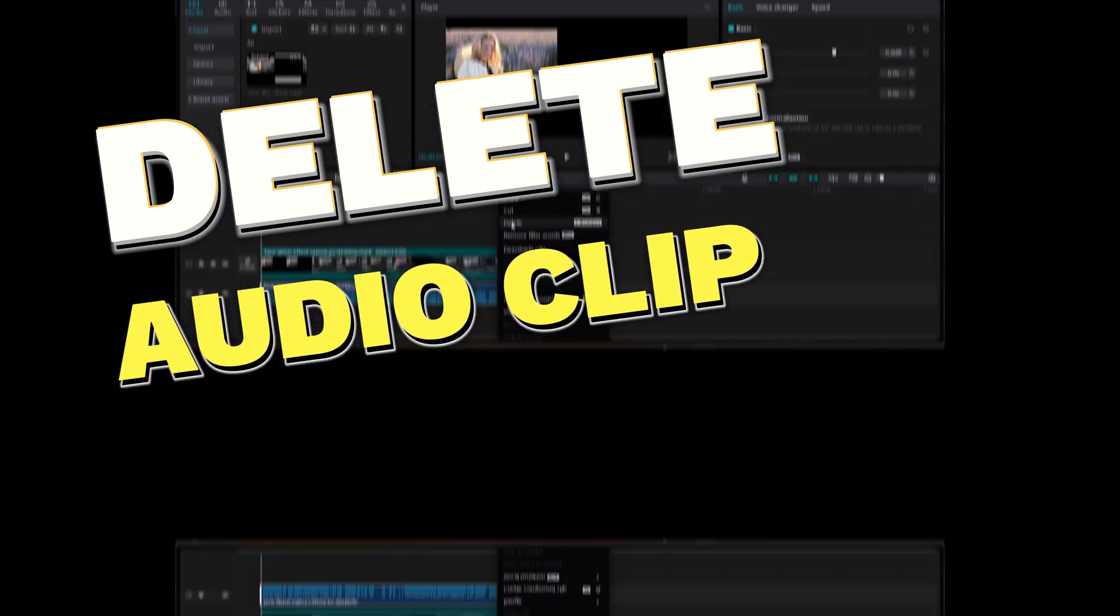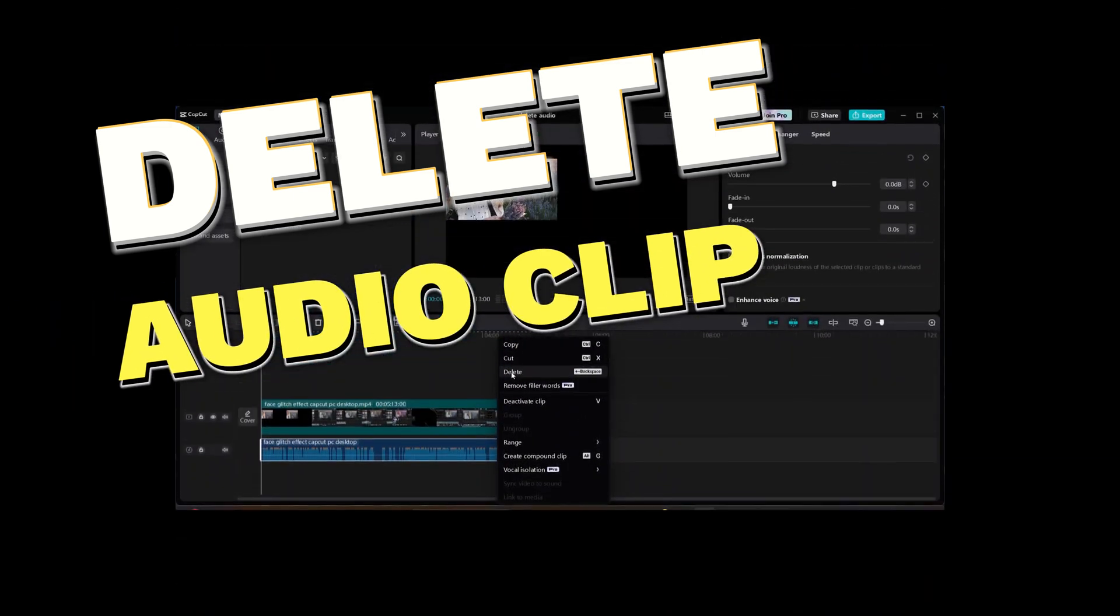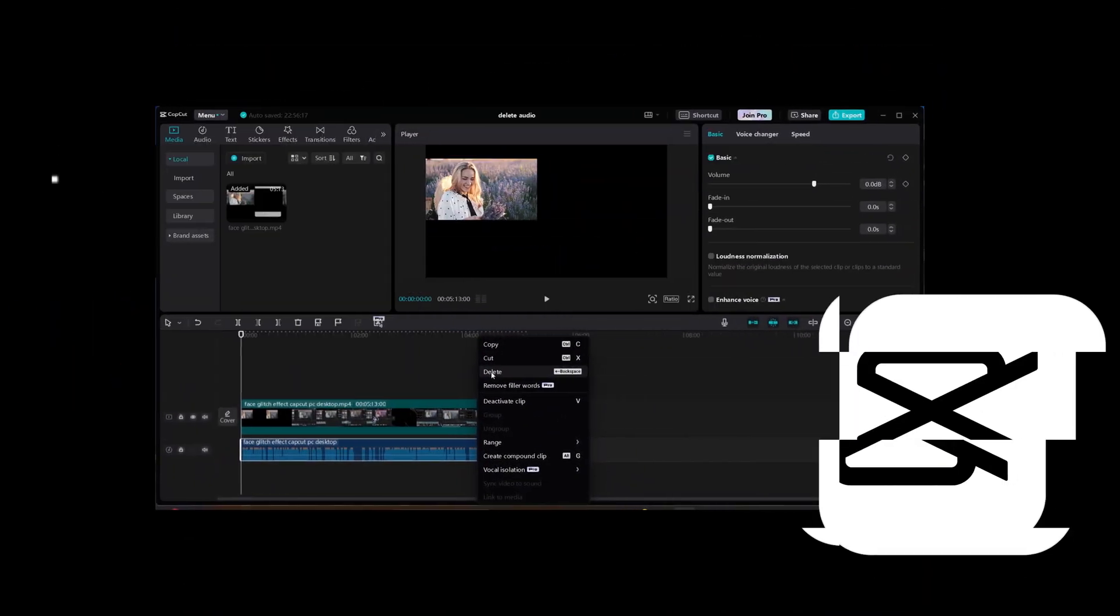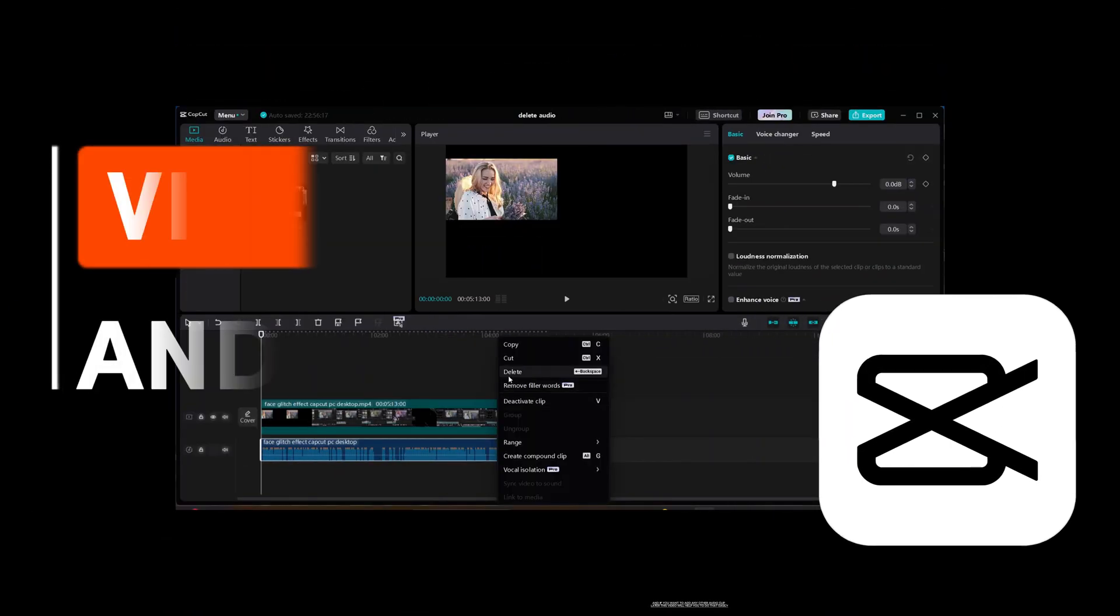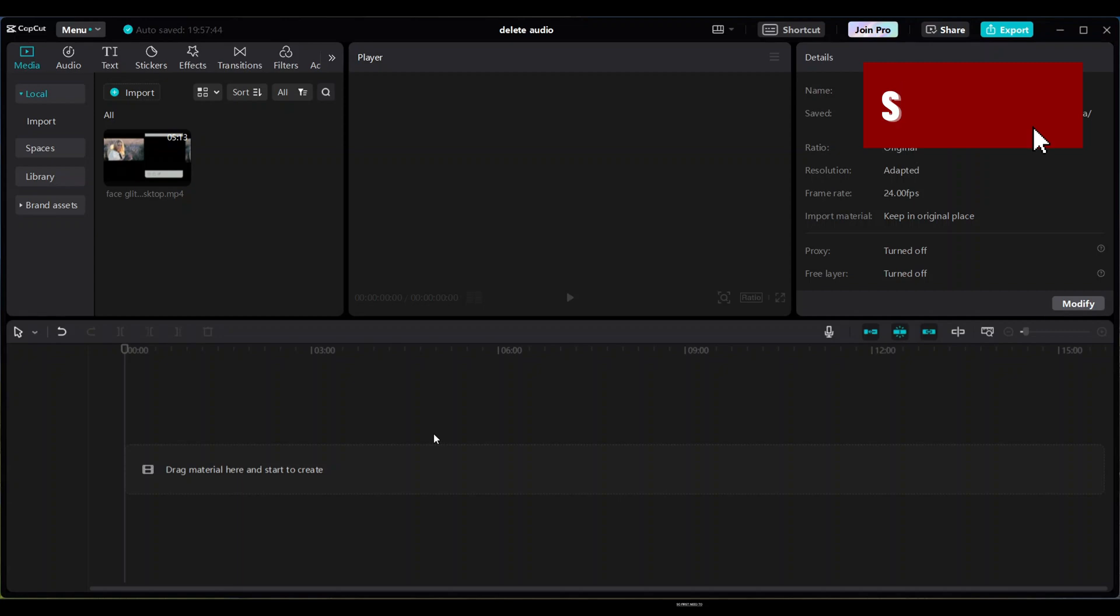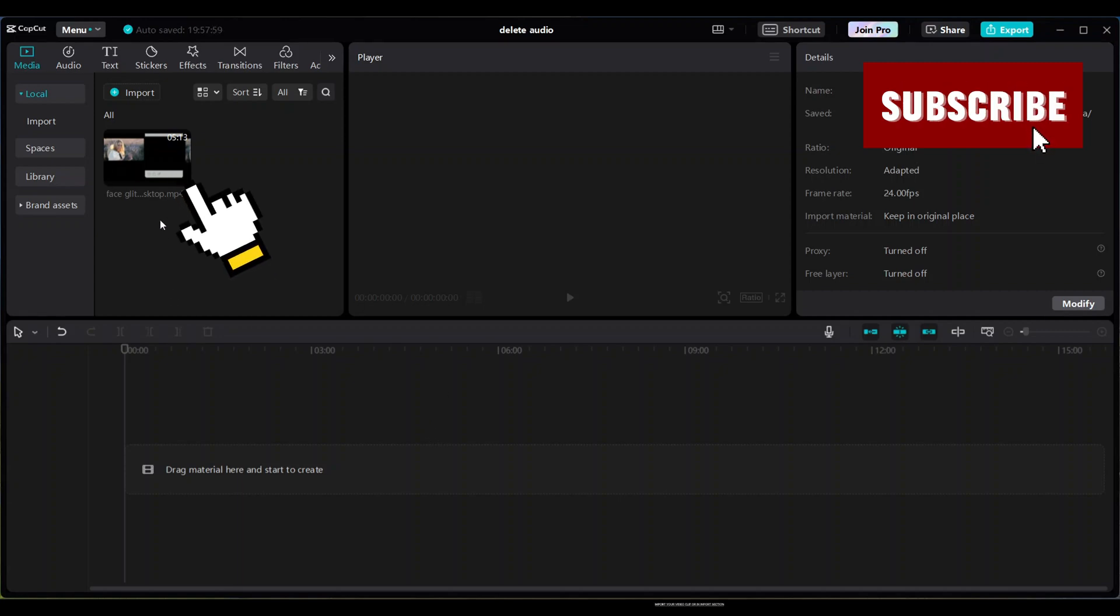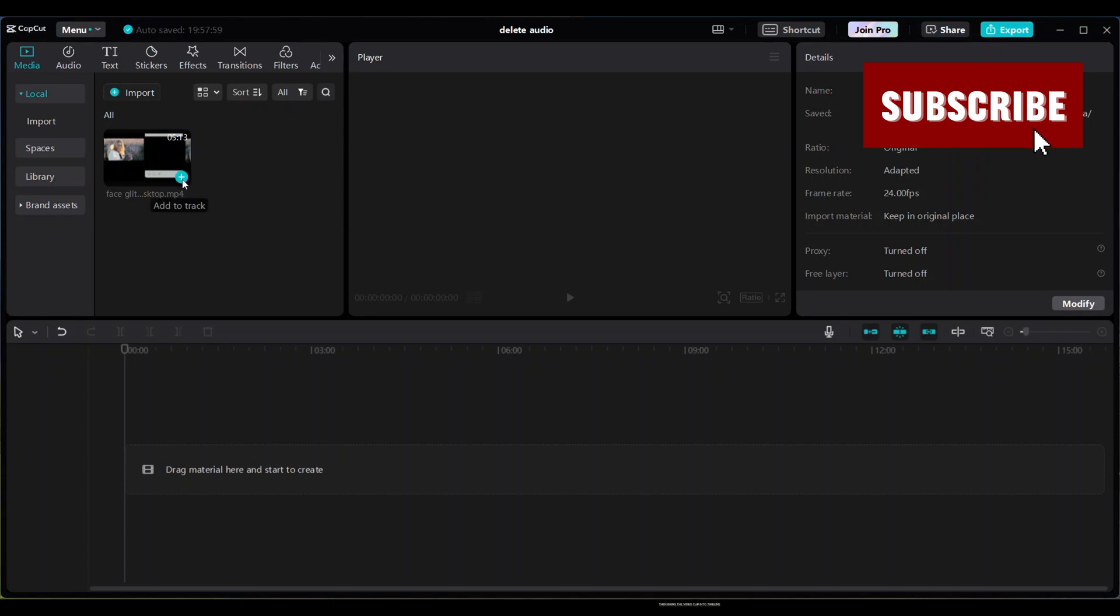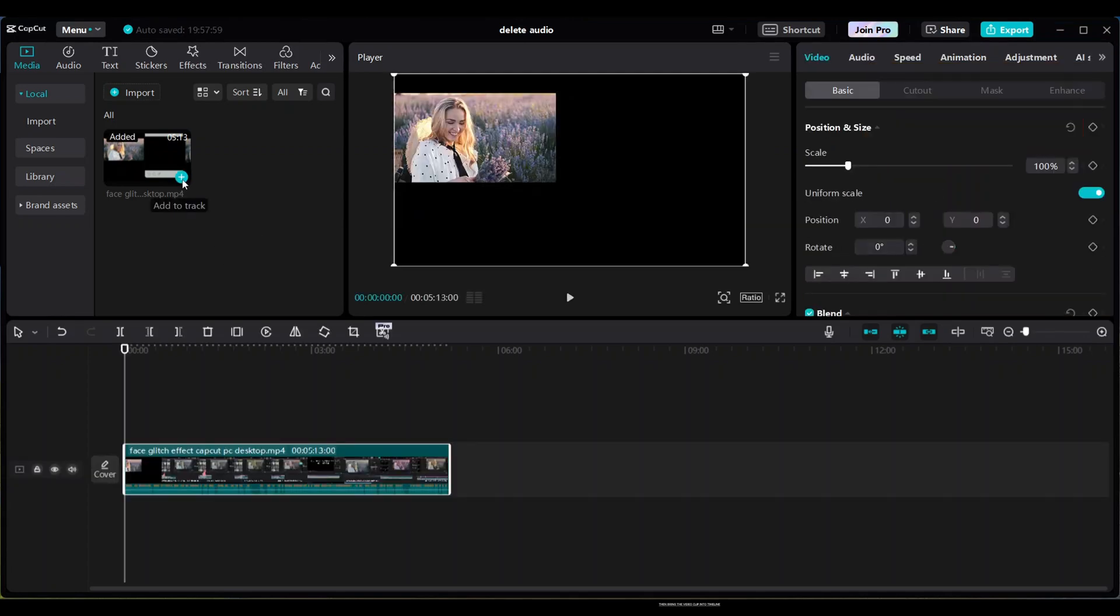You will learn how to delete audio clips from your video and shorts in CapCut editor. First, import your video clip in the import section, then bring the video clip into the timeline.